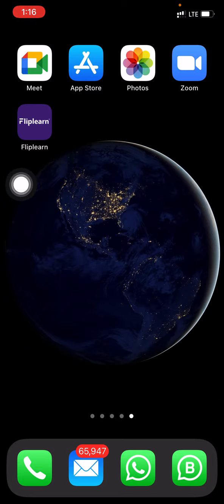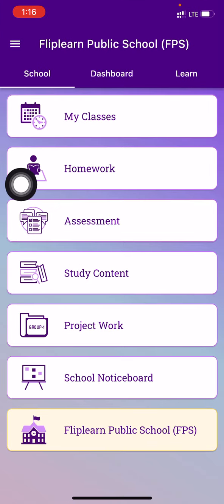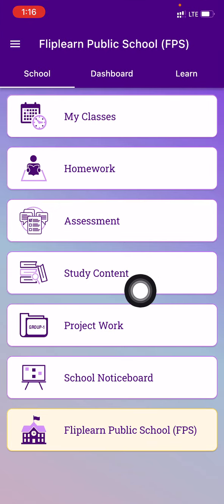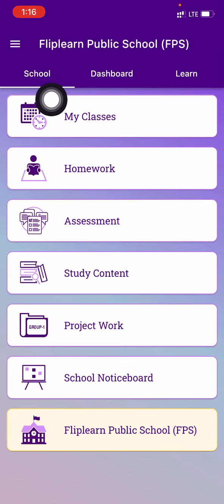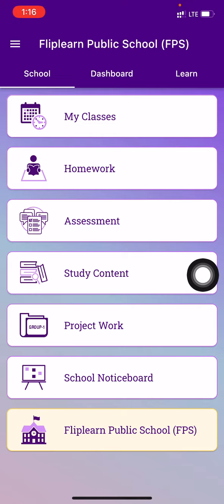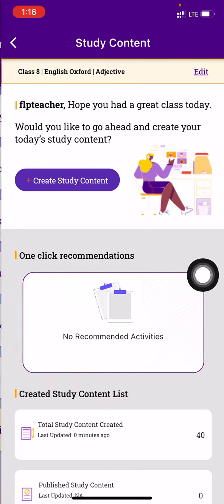To do that, you have to go to the FlipTurn application and go to the study content tab. That will be under the school tab. So study content, press on it.